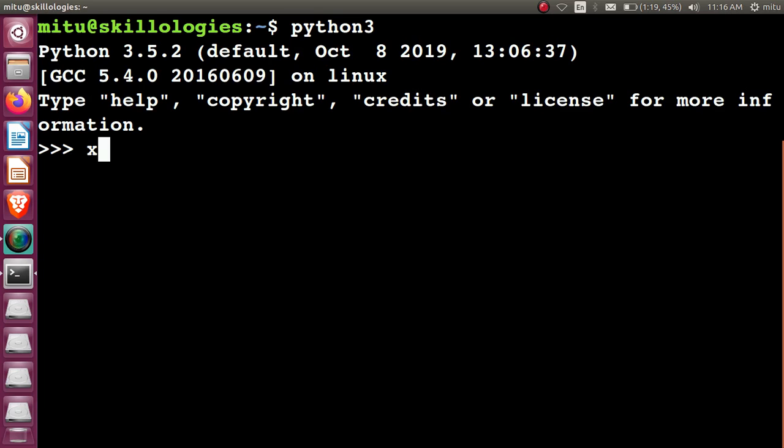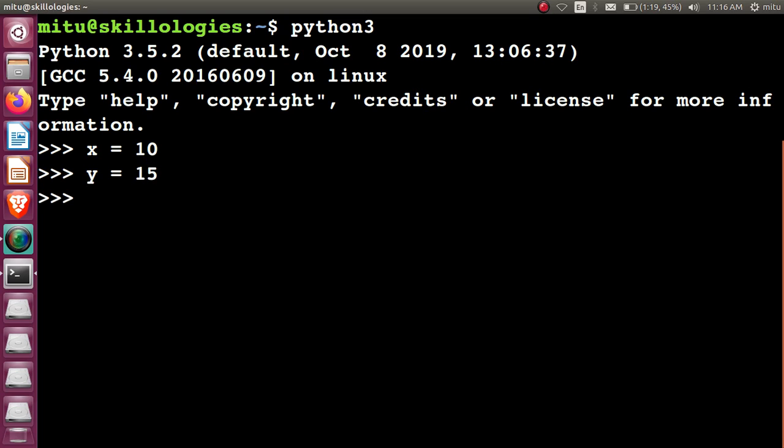Let's take one variable x whose value is 10, y is 15, and now I want to put the content of x into y and y into x. The very common method that we use here is by using another temporary variable.